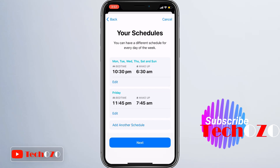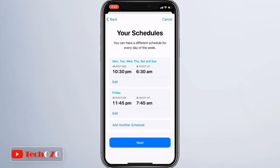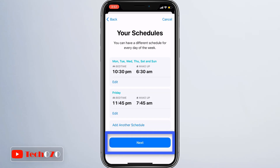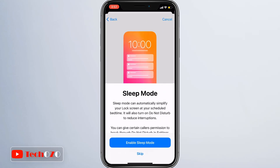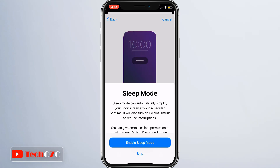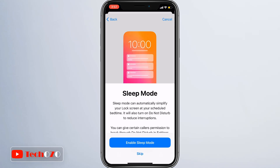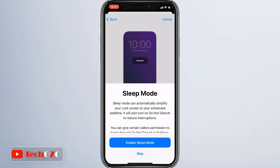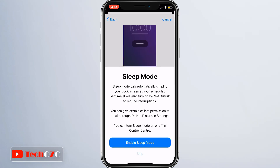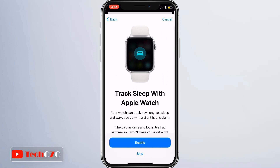Tap Next to enable Sleep Mode. Sleep Mode will automatically lock your screen at your scheduled bedtime and will also turn on Do Not Disturb to reduce interruptions. However, you can give certain contacts cellular permissions to break through Do Not Disturb. You can skip this and move ahead to track sleep with an Apple Watch.